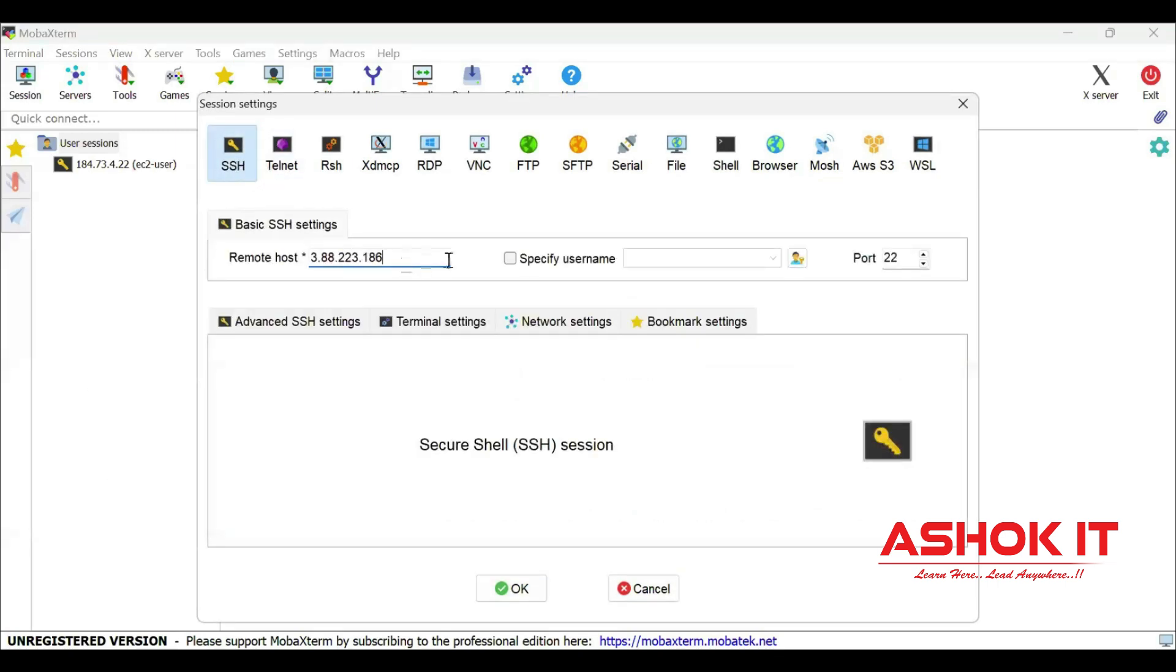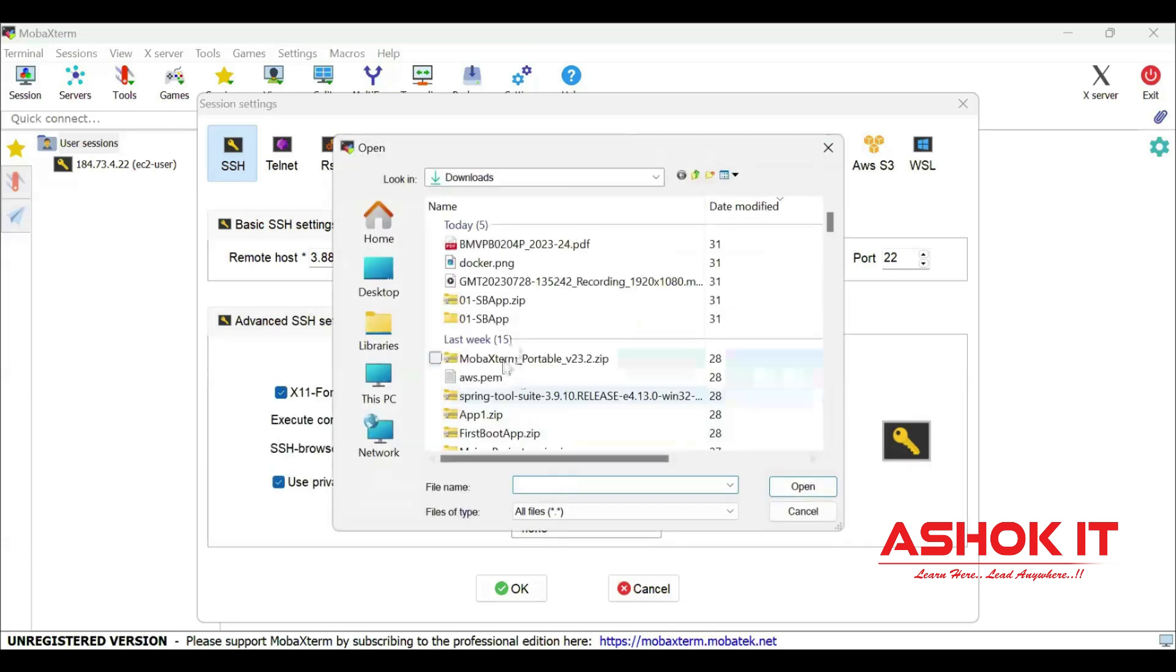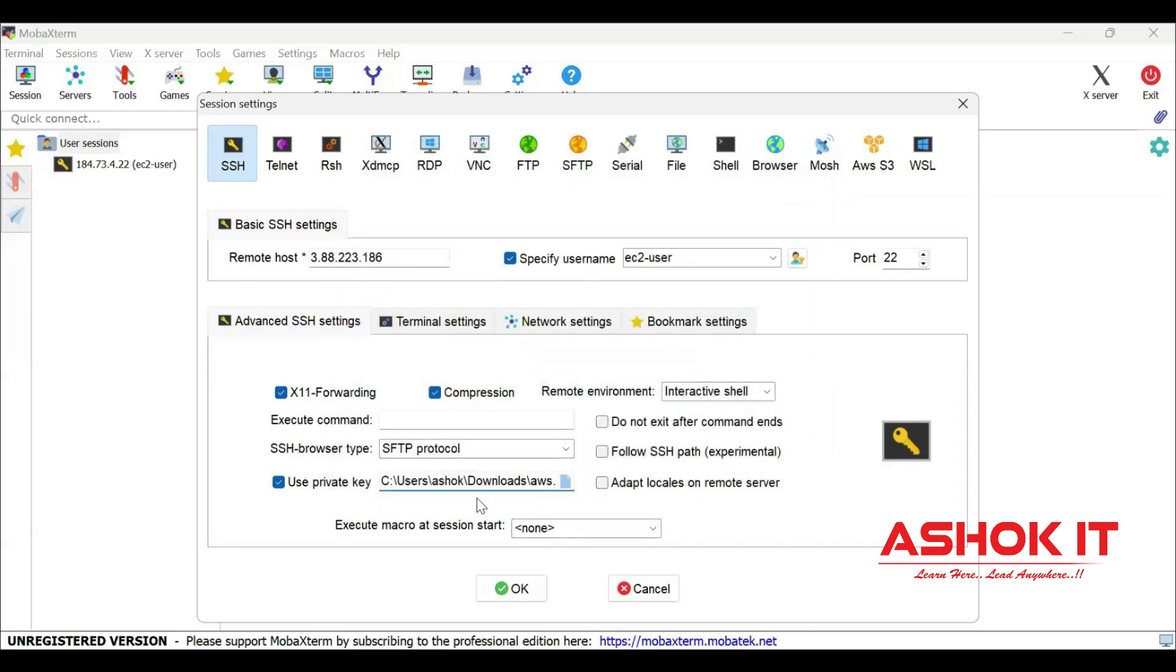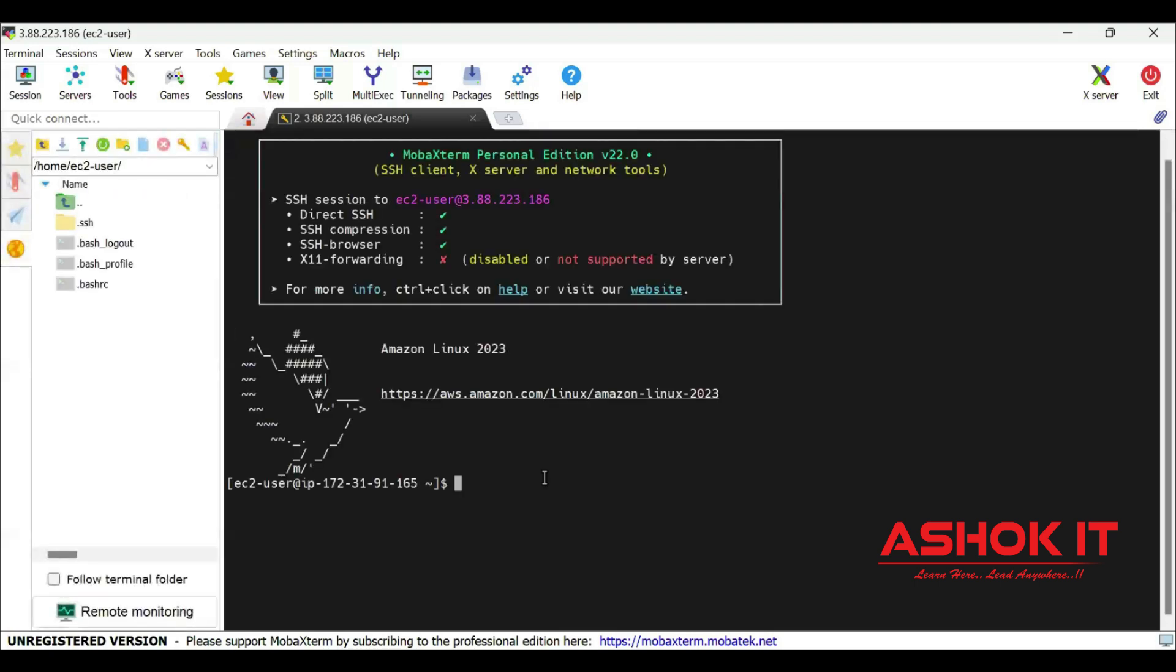Copy and paste the public IP as remote host. Username - as it is Amazon Linux AMI machine, EC2-user is the default username. Select the PEM file, whatever key pair we have downloaded. I have that PEM file in the downloads folder, I have selected. I connected with Linux machine successfully.